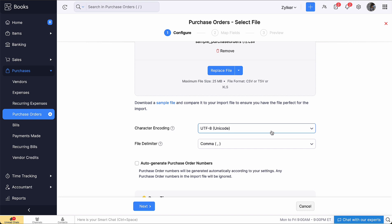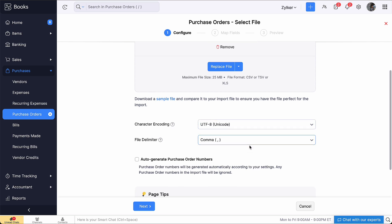Select the character encoding based on your import file. By default, UTF-8 Unicode is selected. Select the File Delimiter. Then click Next.